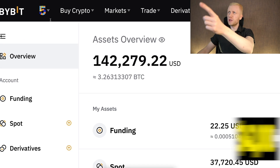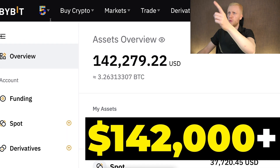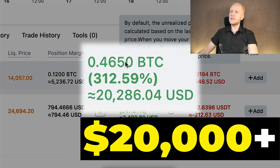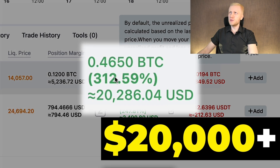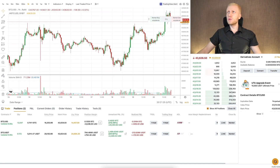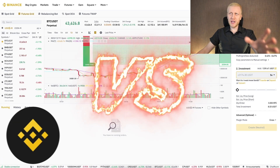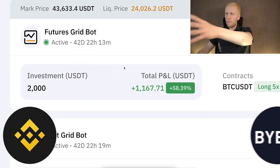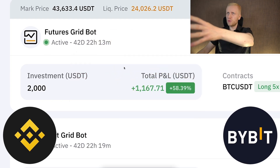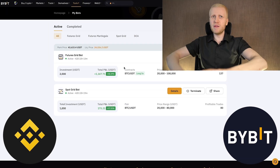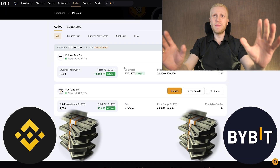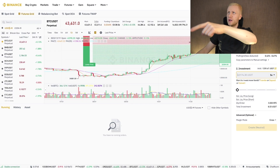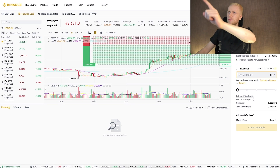Bybit is a platform where I currently have more than $142,000 and I earned more than $20,000 with just one trade. I will be able to compare the Binance futures grid bot to the Bybit futures grid bot because I will be making money with both of them at the same time.